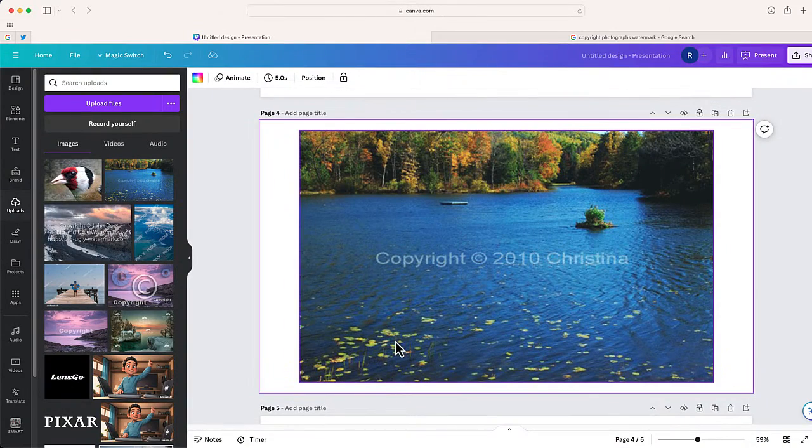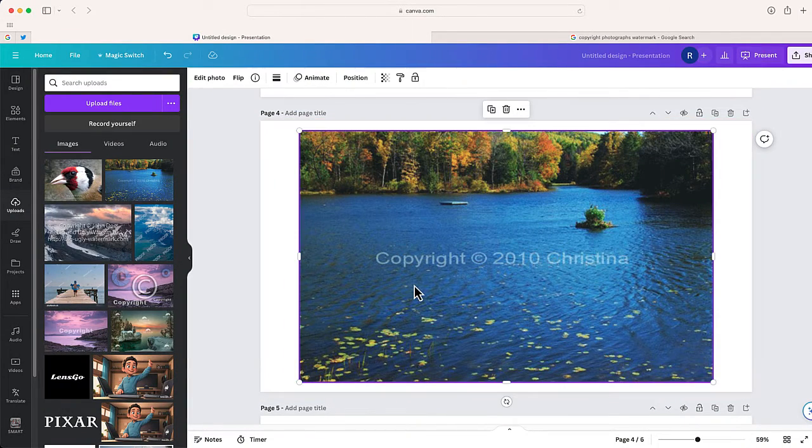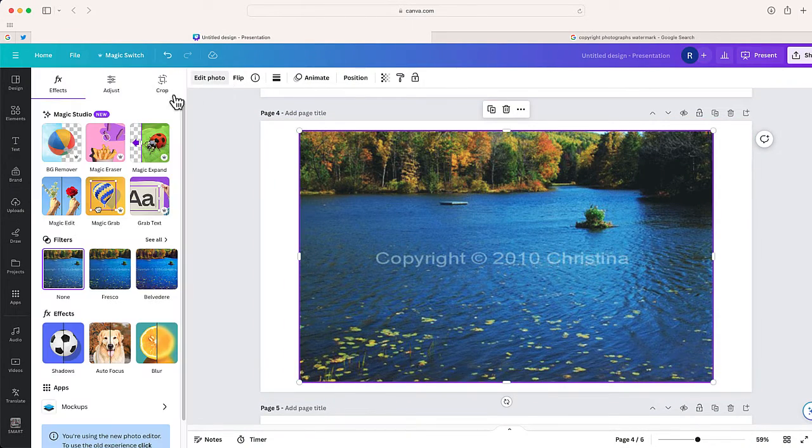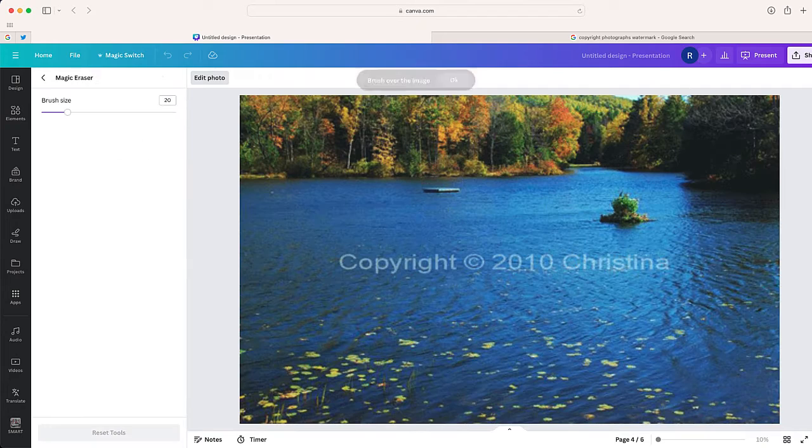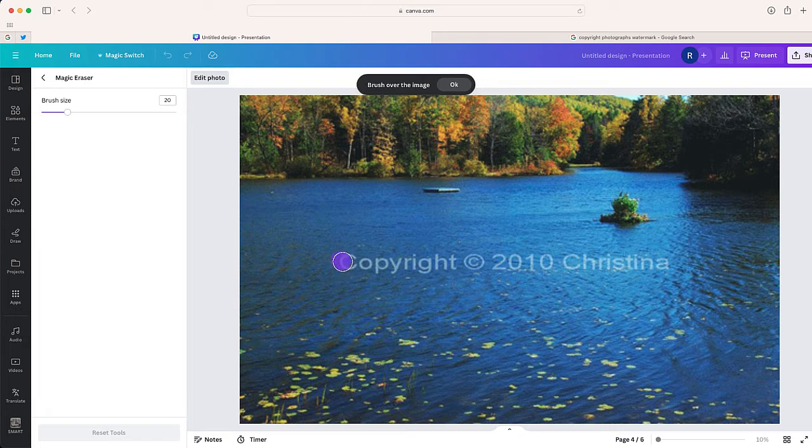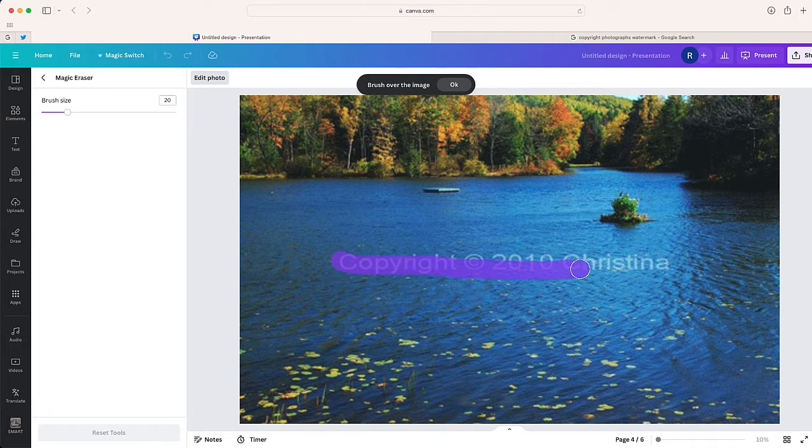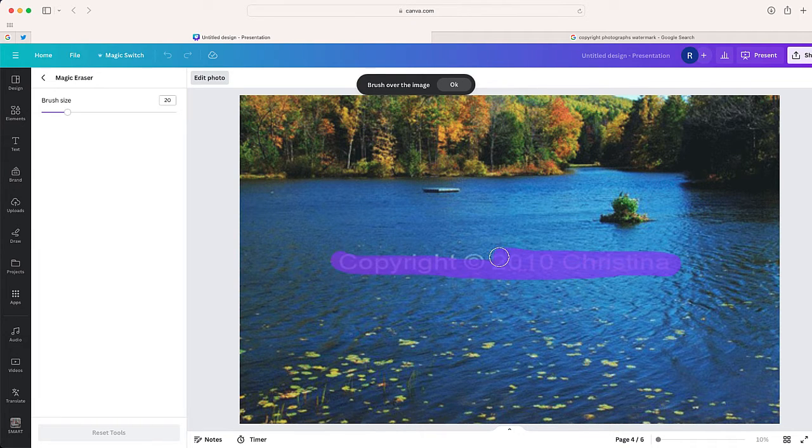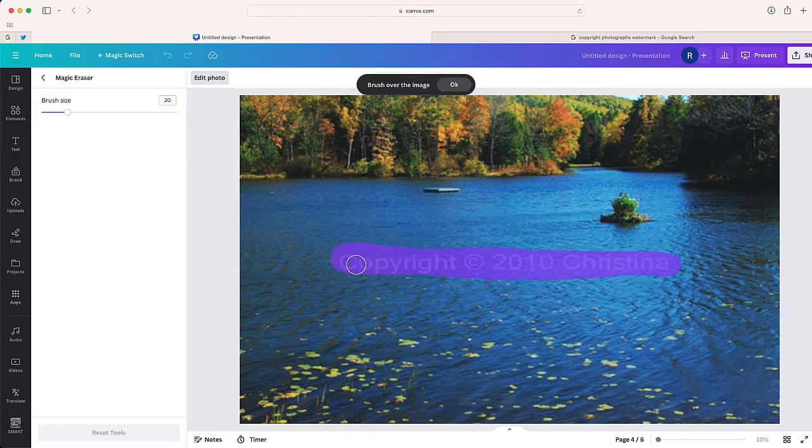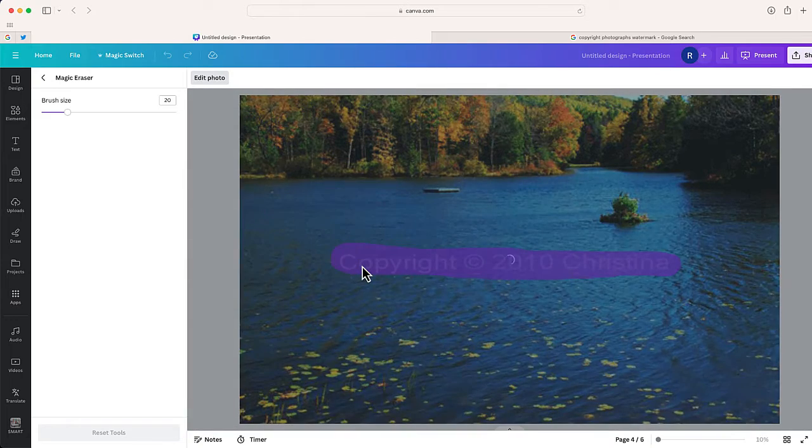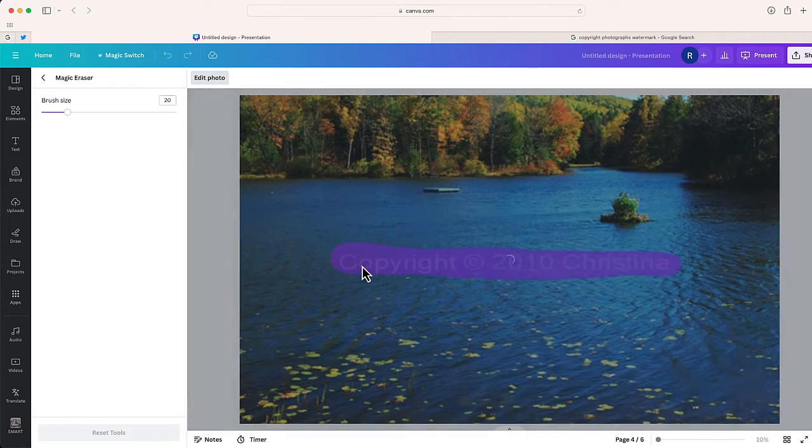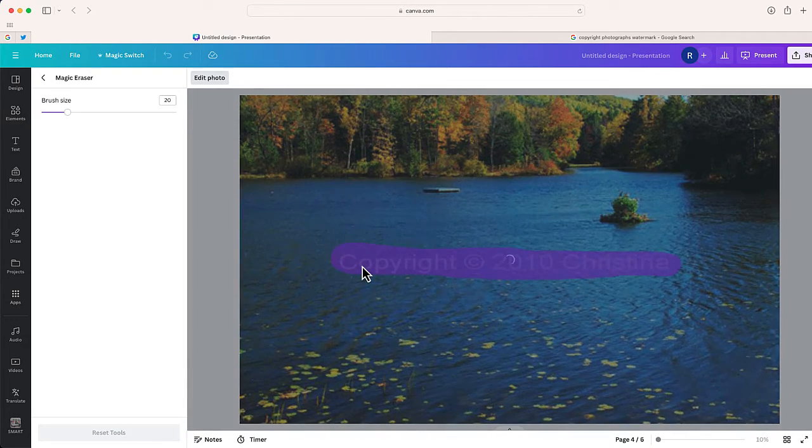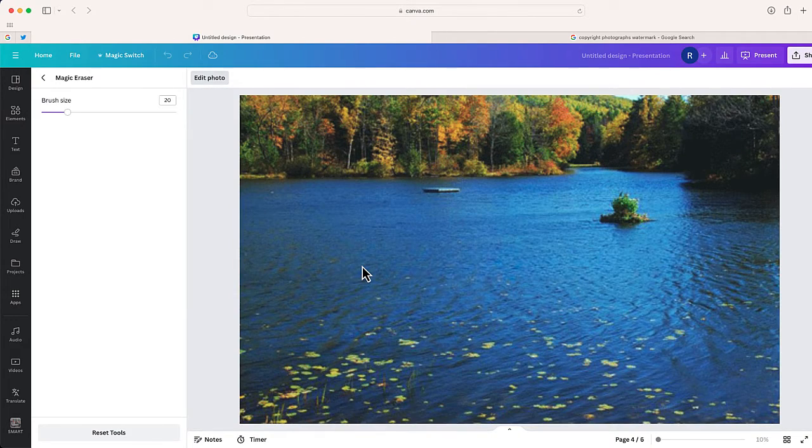Let's take a look at this one. You can see there's a copyright straight through it. I'm going to use magic eraser. I'm just going to highlight or brush over that copyright. And it is gone.